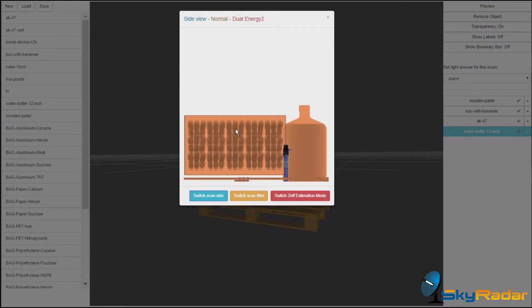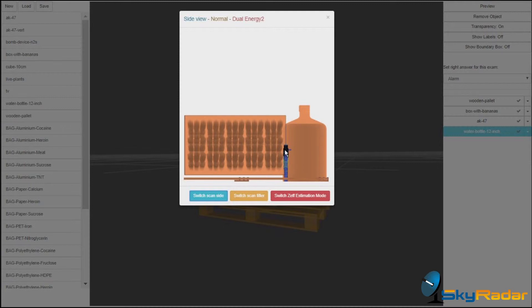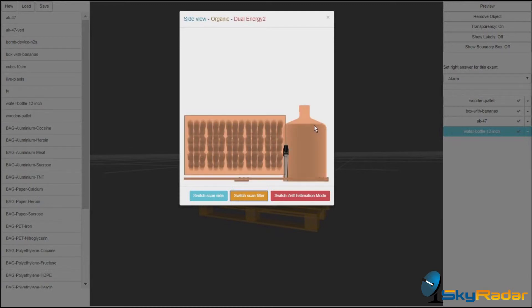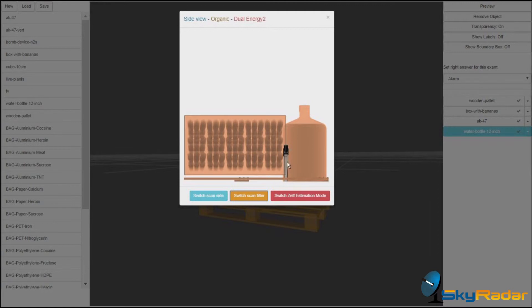We're now having the normal view from a different side. You see it's much more difficult to see the Kalashnikov here. Let's switch the filter. The image is being rendered here. We only have the organic part.